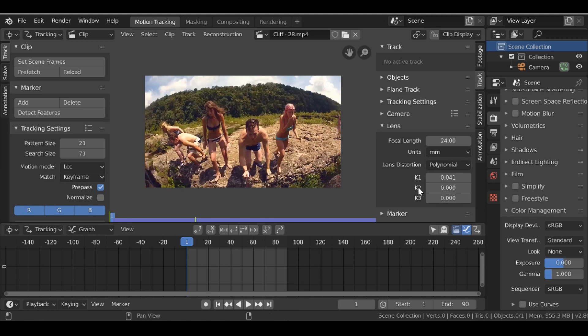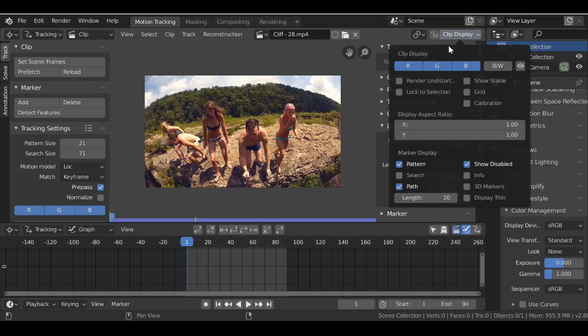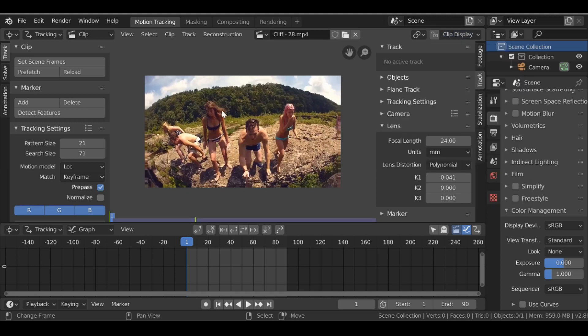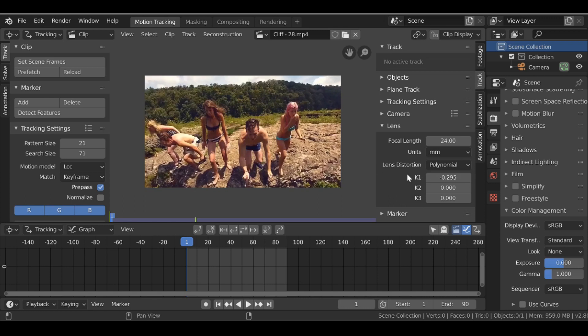And we don't actually see anything right now, so let's go over here to Clip Display. And then this option here, Render Undistorted, just click this and then now we can see it as a preview.